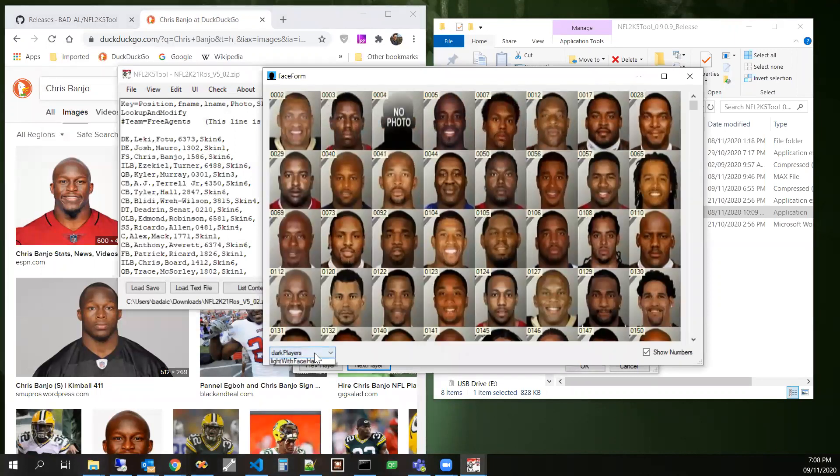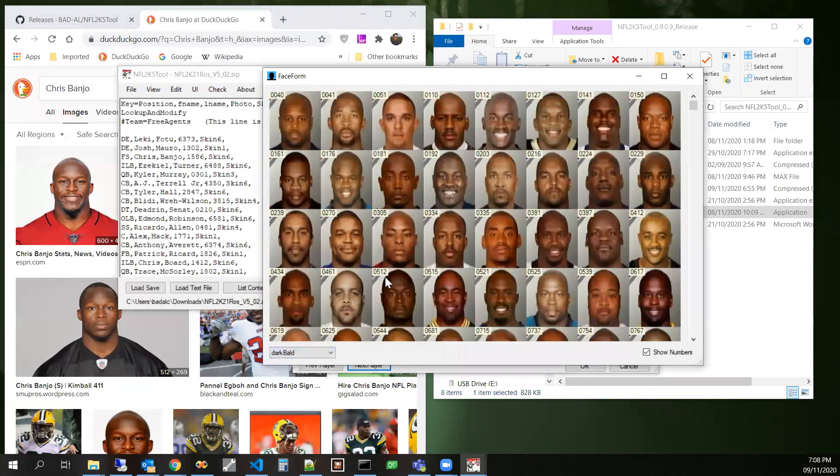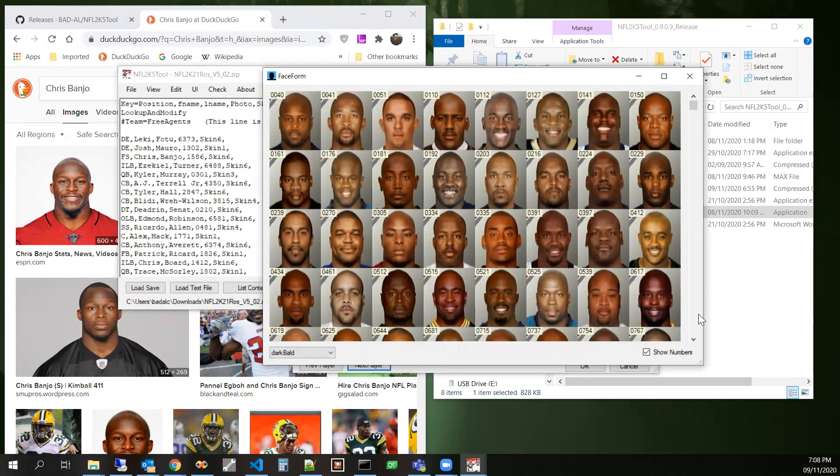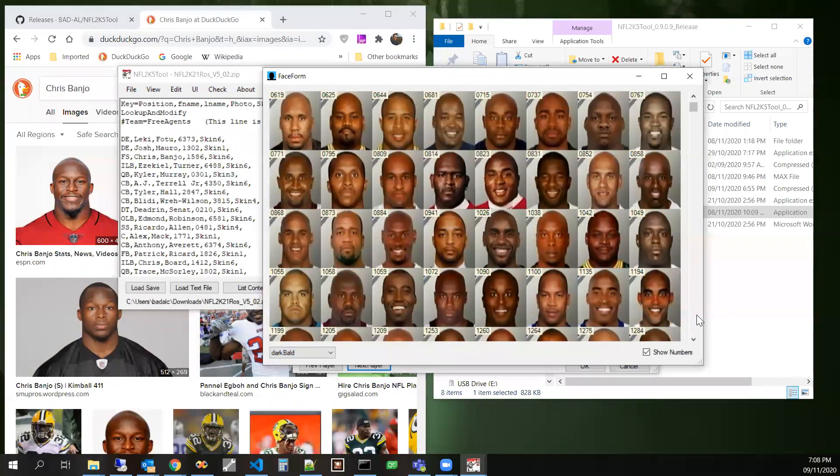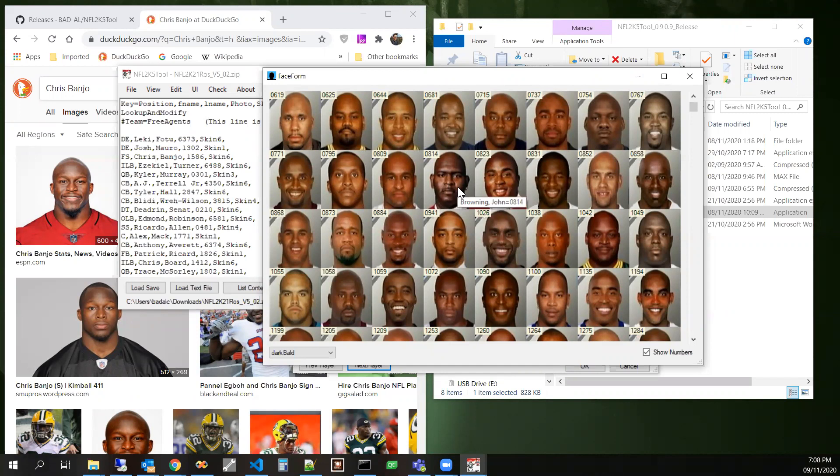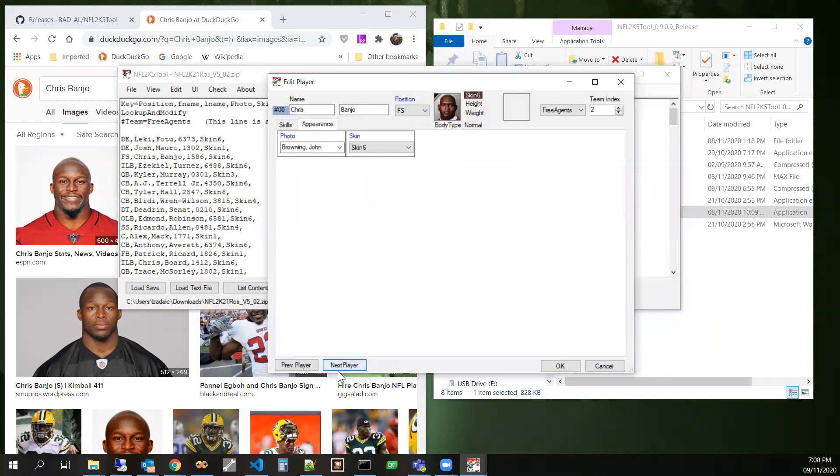So that really doesn't look like this guy. So let's see if we can find a better match. So he's bald. So let's check out.